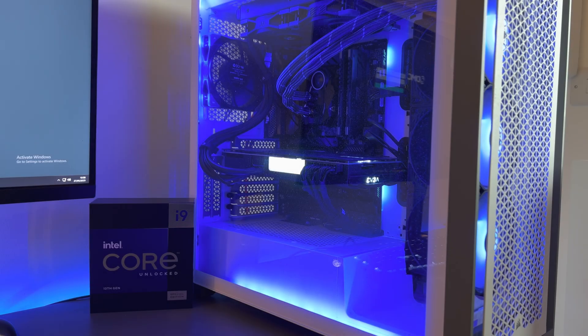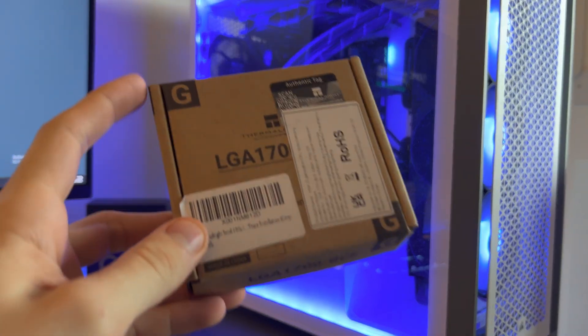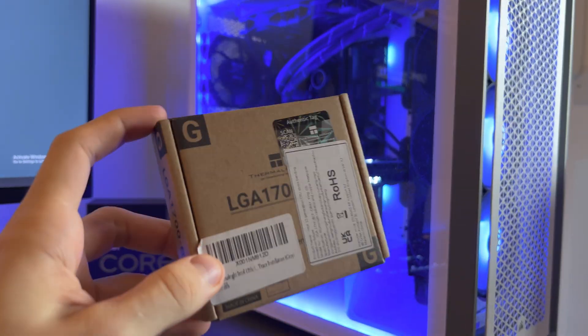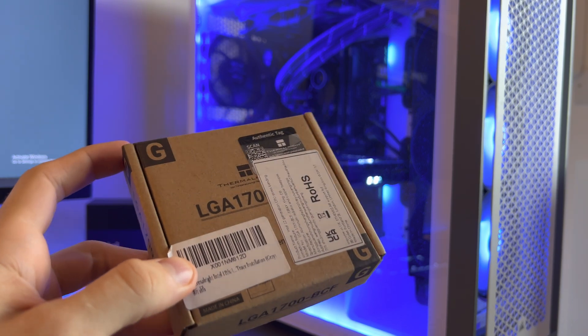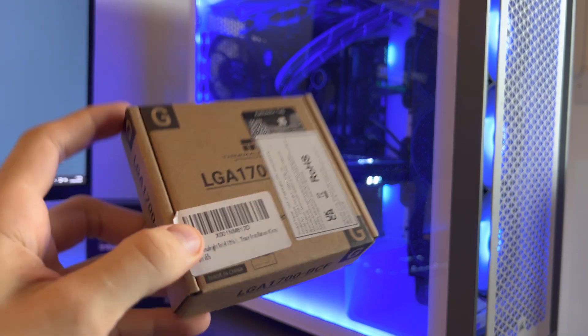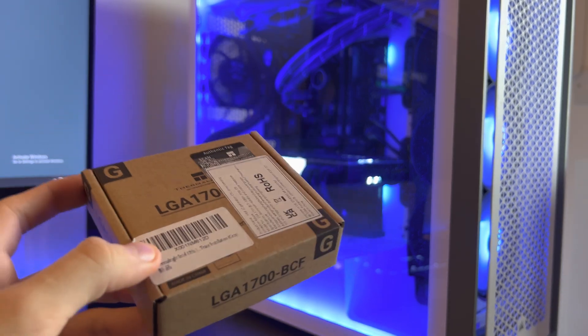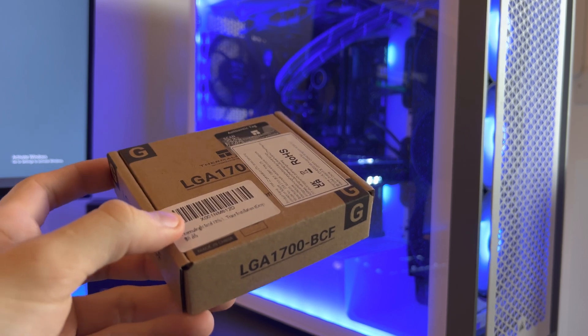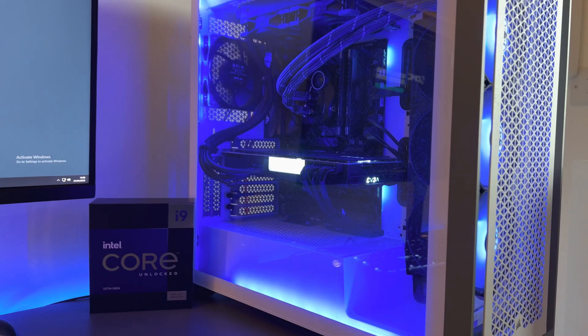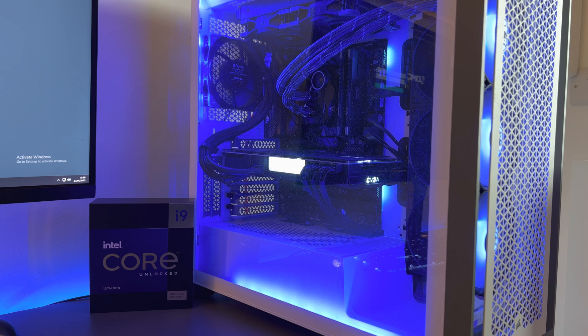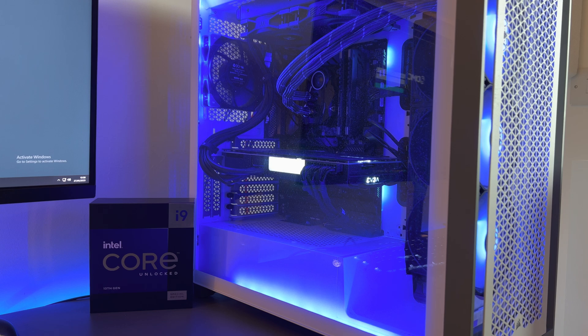So welcome back guys to the channel. Today we're going to be trying out the Thermal Right contact frame for the LGA 1700 socket. This fits both 12th gen and 13th gen CPUs. Today we're going to be trying it out on my i9-13900KS and the ASUS Z790 Tough motherboard. So first of all, let's get into unboxing it.